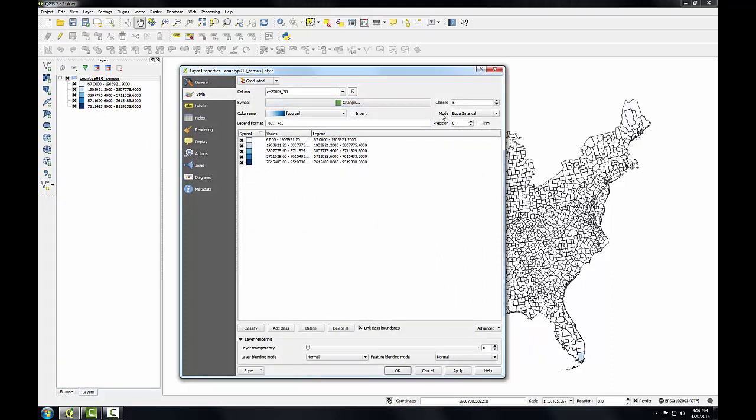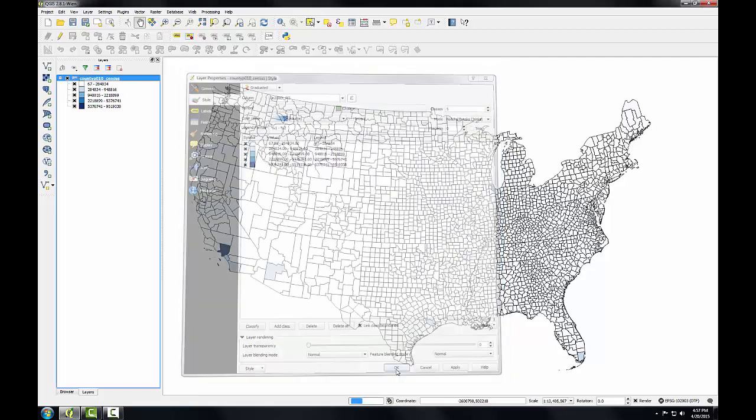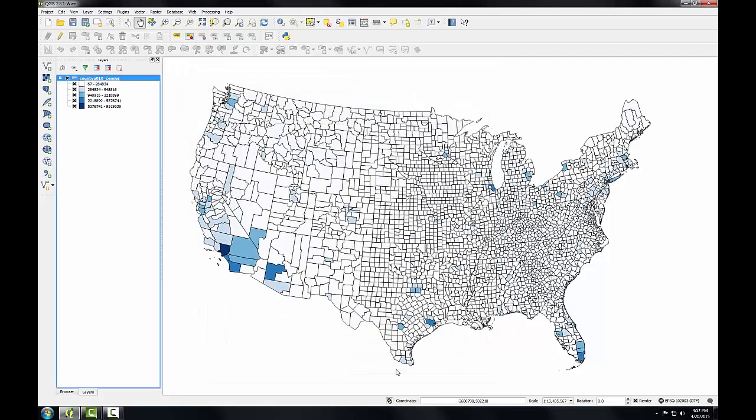And notice over here under mode the default is equal interval. This means that the total range of values in each class is relatively equal from one class to another. Instead of this equal interval mode, now I'm going to choose natural breaks. You'll see the values change and I'll click OK. The natural breaks algorithm calculates natural groupings of a series of data values. And this certainly produces a more informative map of very large population centers a little more visible now.